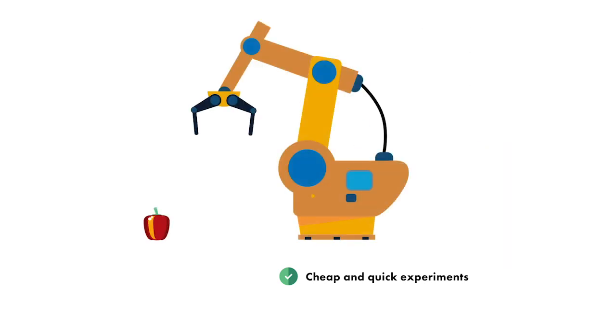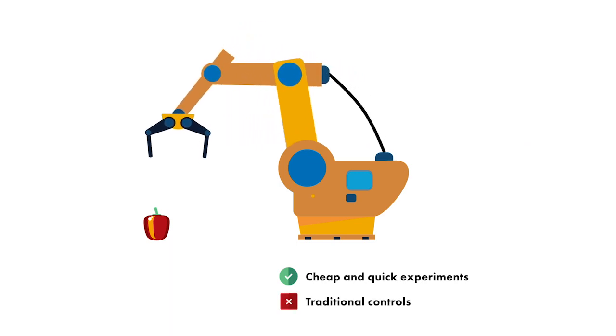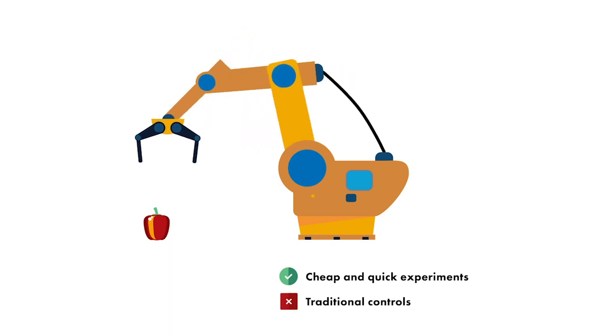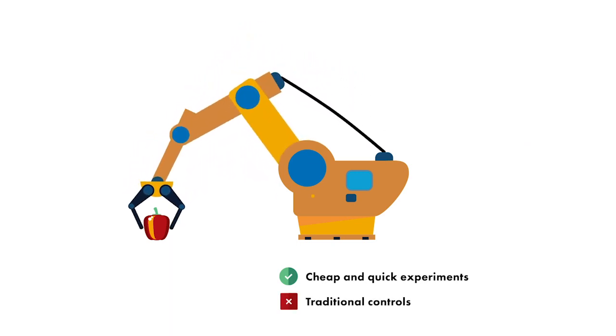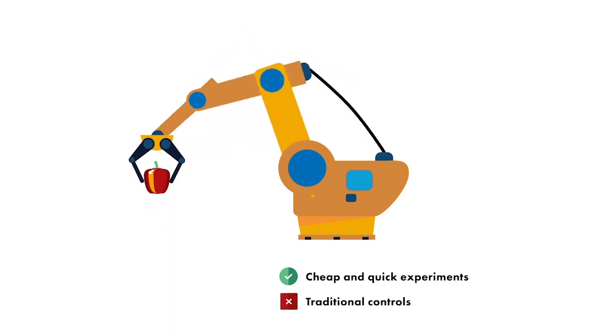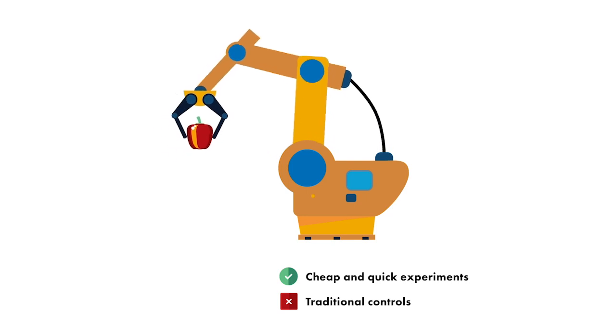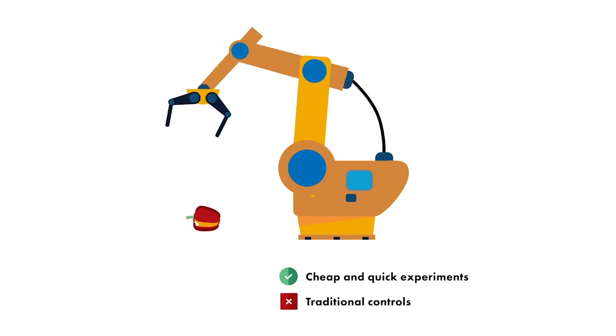And where traditional controls techniques have a hard time, because you're trying to control a whole complex system with an overall goal, not just an individual component with a specific purpose.